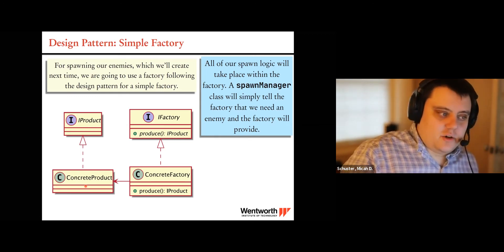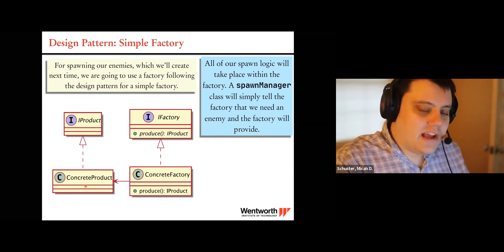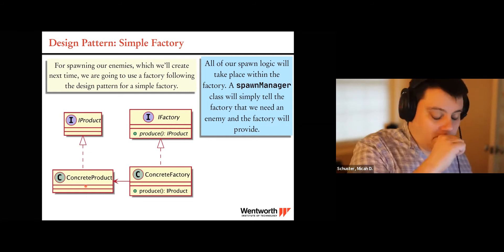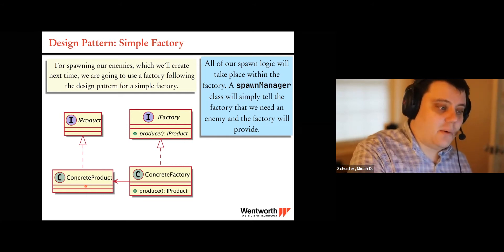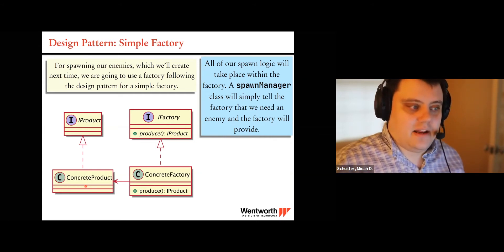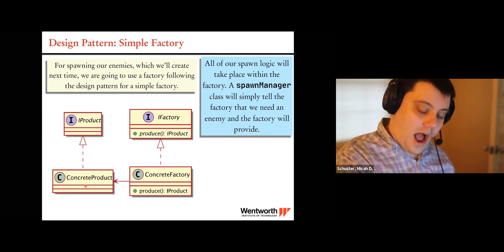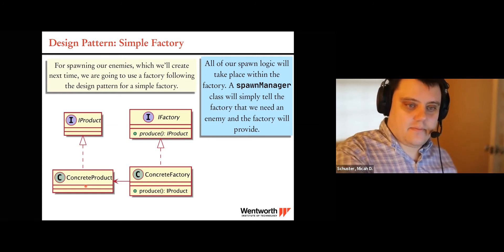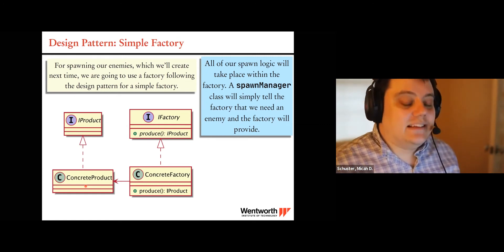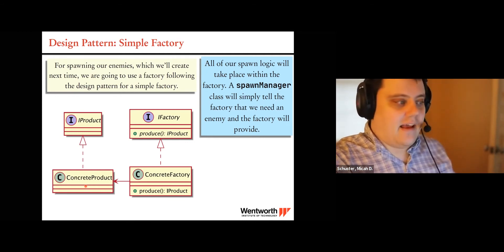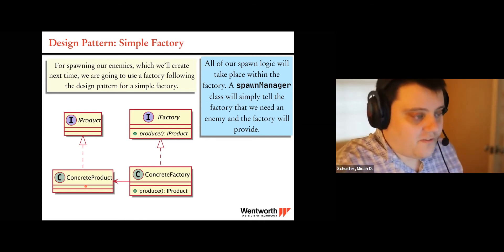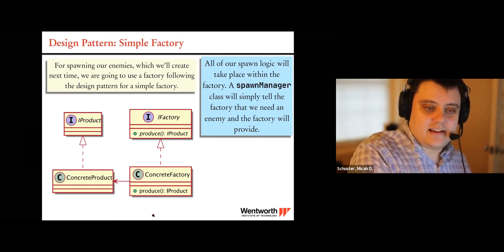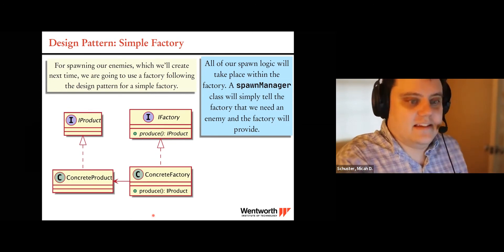All of the spawn logic is going to take place within the factory itself, so the spawn manager will never actually call Instantiate. The spawn manager isn't really even going to know the specific type of enemy that was spawned. We're going to have some decoupling — spawn manager only tells the factory 'I need a product,' and the factory through its logic determines what enemy gets spawned and sends it back.